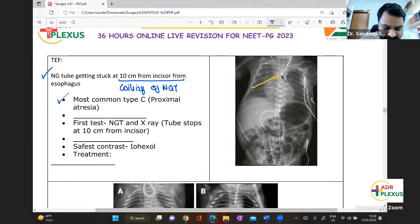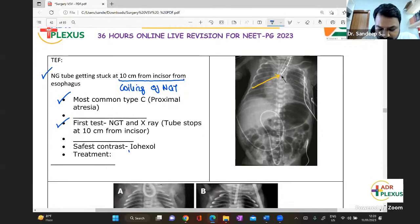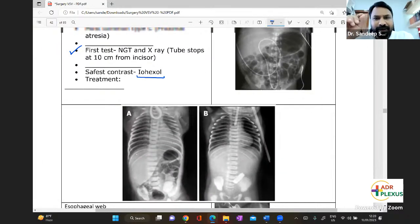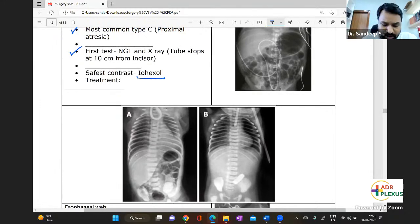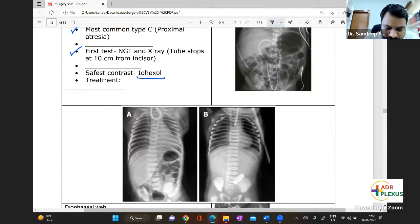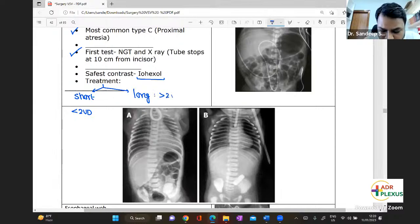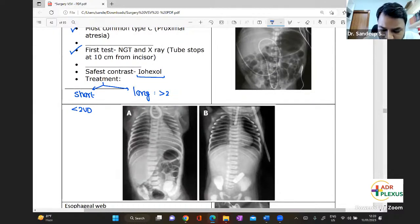The most common type is the type C variety. The nasogastric tube stops at the 10-centimeter mark. The safest contrast you can give in these babies is Io-Hexol. Treatment depends on whether it's a short-distance or long-distance atresia: less than two vertebral bodies distance is short, and more than two vertebral bodies distance is long.